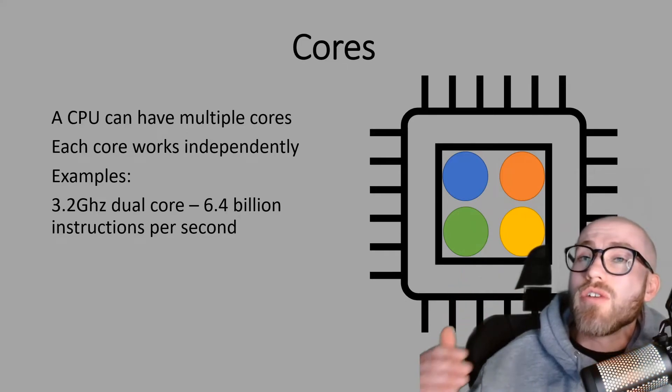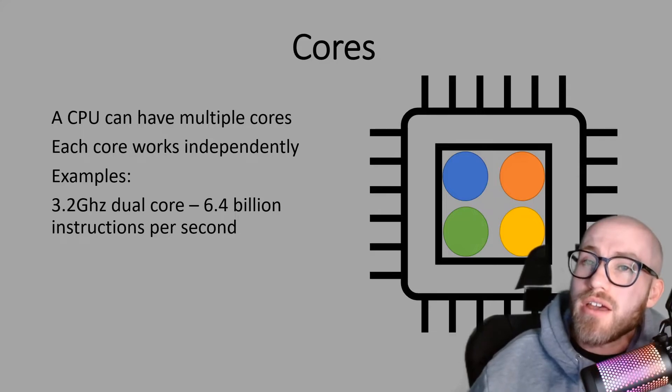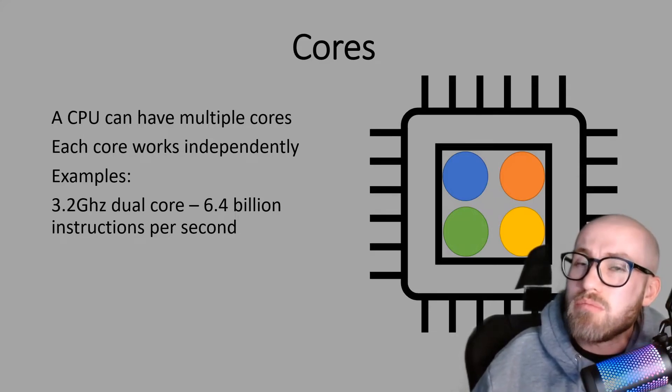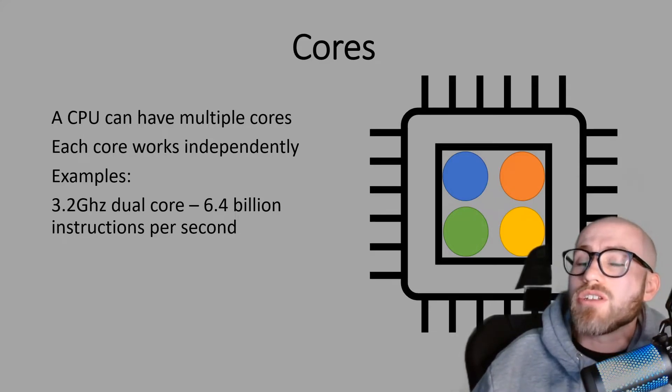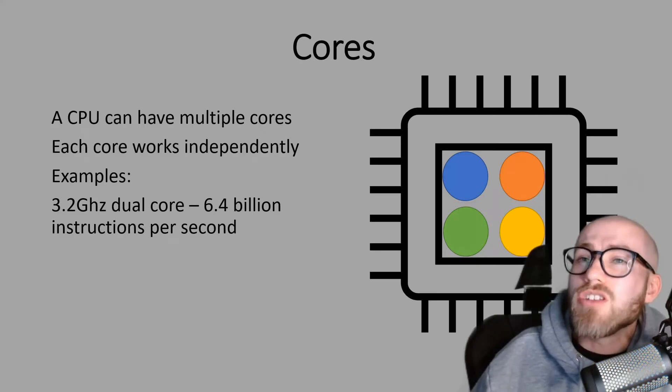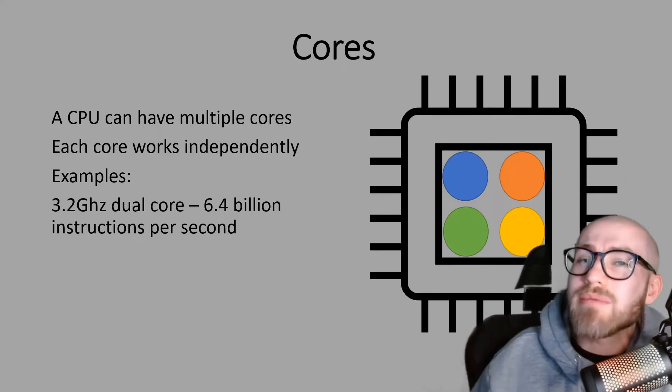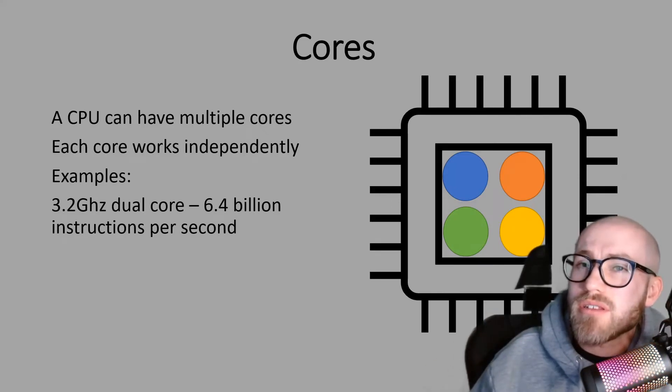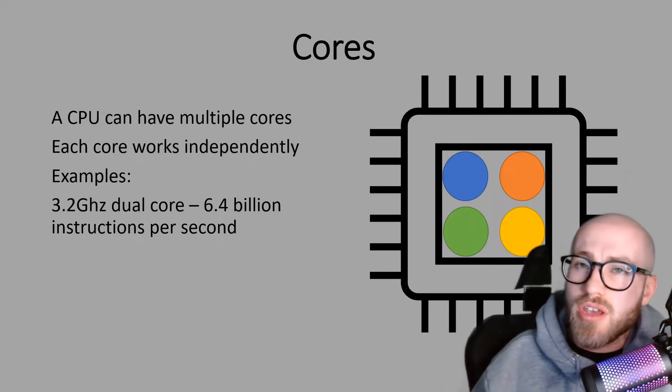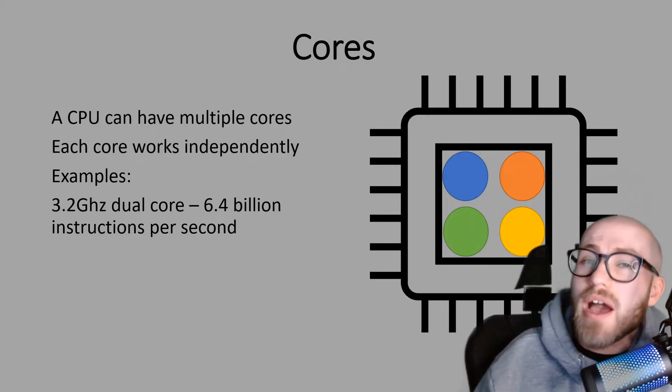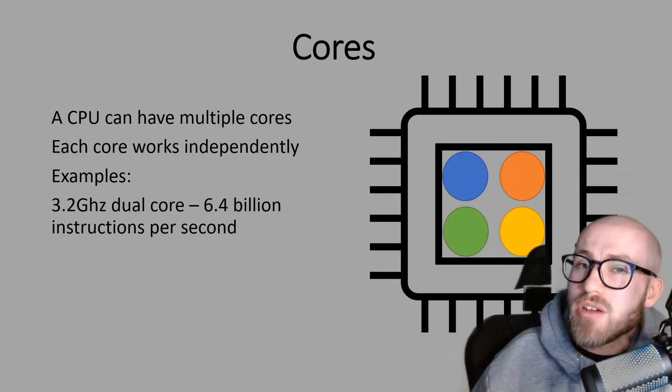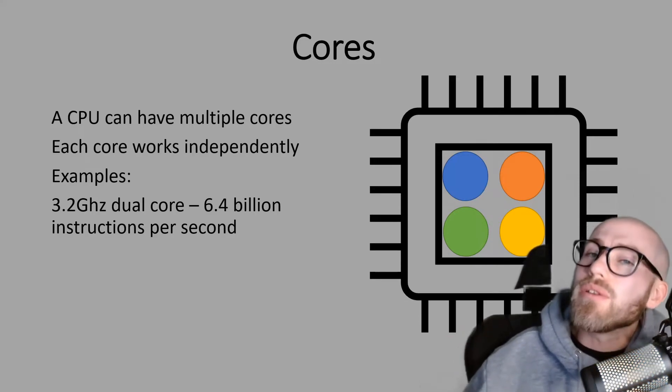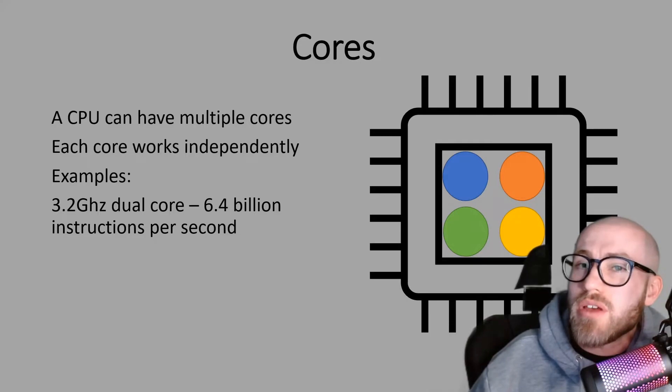So we've got 3.2 gigahertz, which we know is 3.2 billion, but then because it's dual core, it can do up to two times that amount. So 3.2 times by two or multiplied by two will give you 6.4 billion instructions per second.